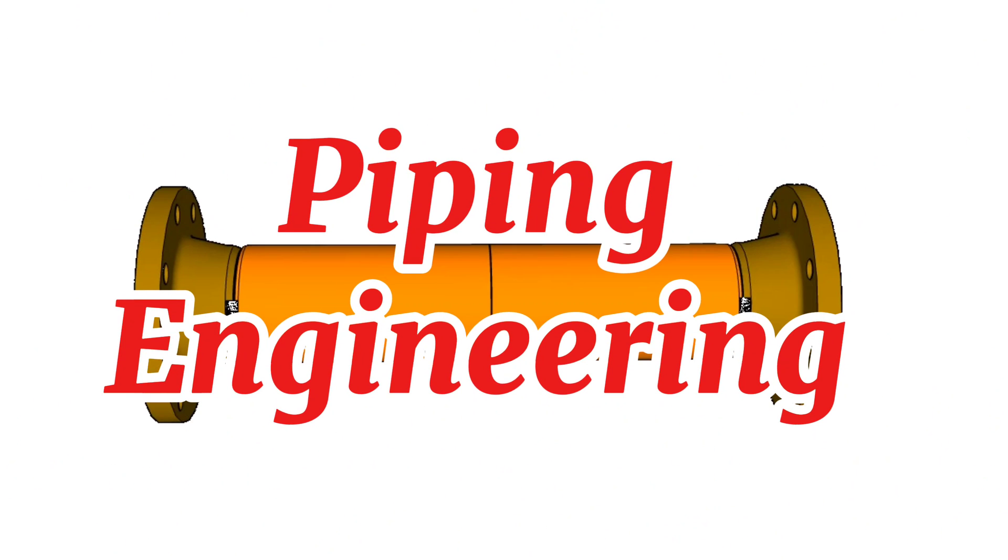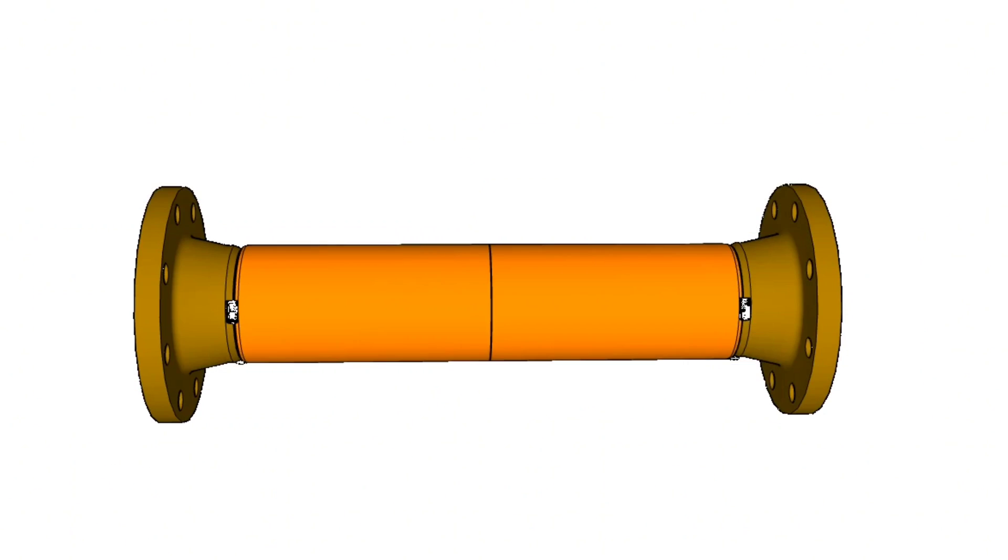Welcome to our piping engineering channel. In this video, we'll be showing you how to fit up weld neck flanges to the pipe with easy method.